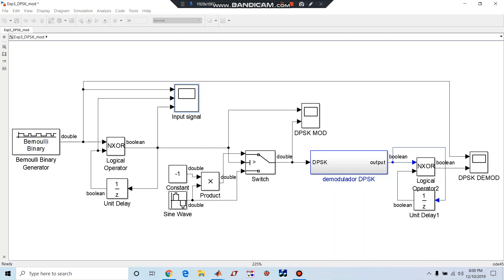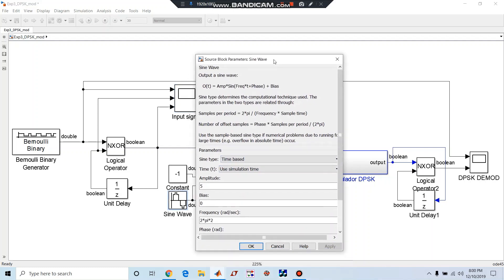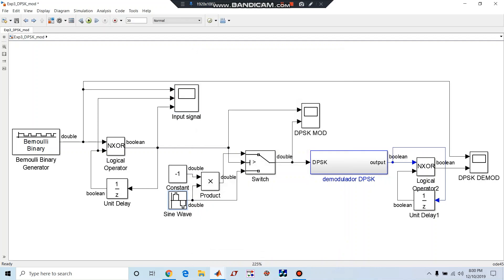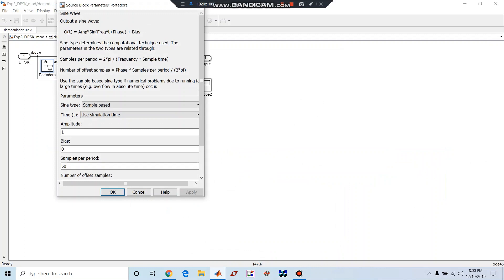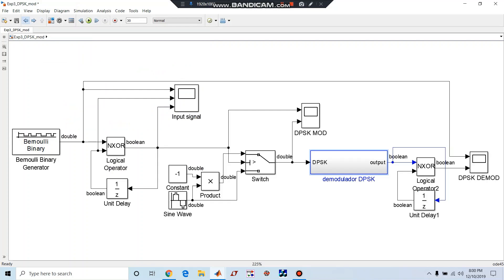We can see here the amplitude is 1, sample per period is 50. So from this what you can say is this DPSK involves non-coherent detection.